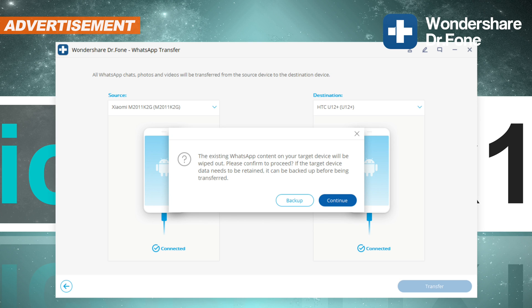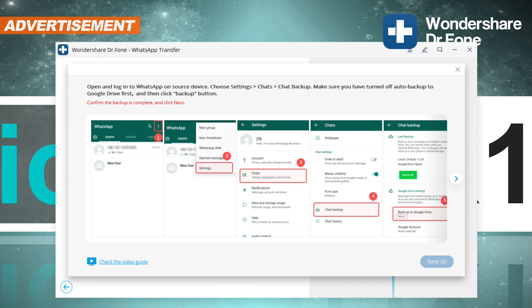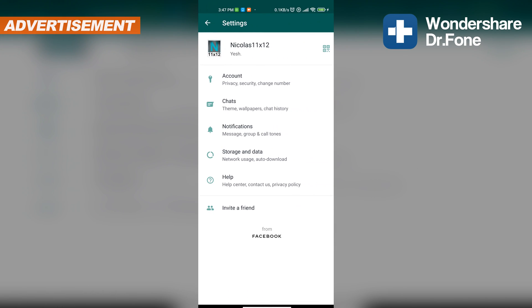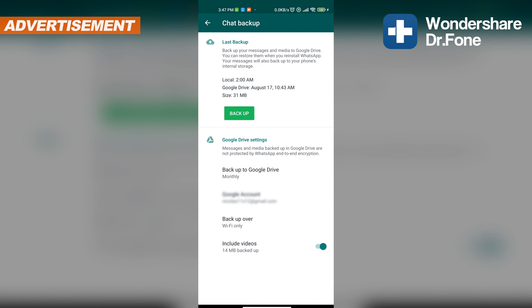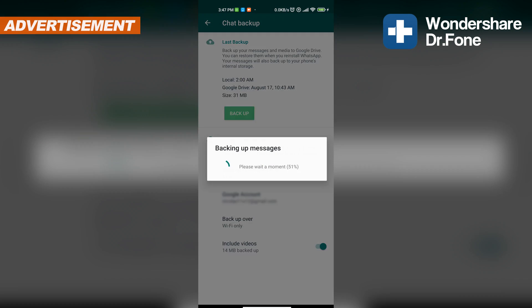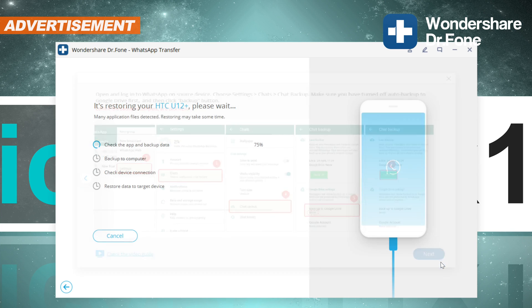The trial version doesn't let us continue though — to get past that we need a license, which I happen to have for this video. You simply log in, then click on transfer once more. You will be prompted with a warning letting you know that all your existing WhatsApp content on your target phone will be wiped out. So if you happen to need that content, you're given the option to back it up first. Back on the PC, click on next — the transfer itself only takes a few seconds.